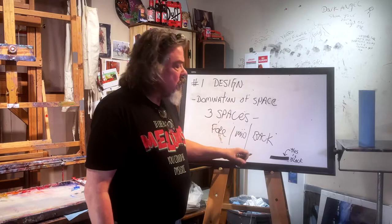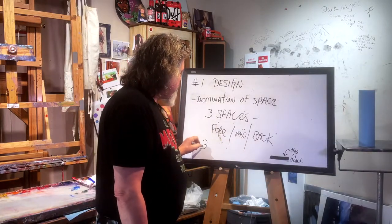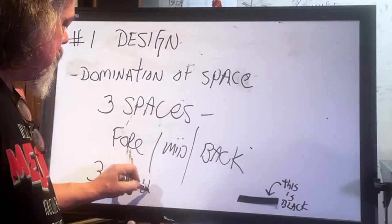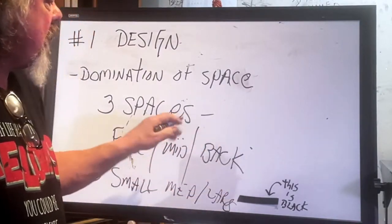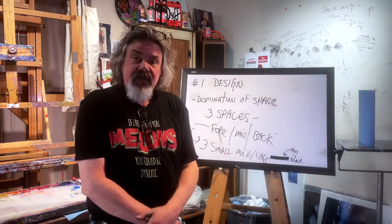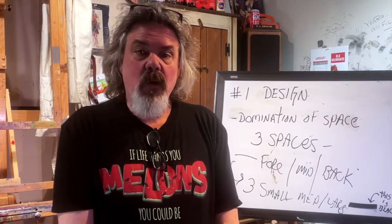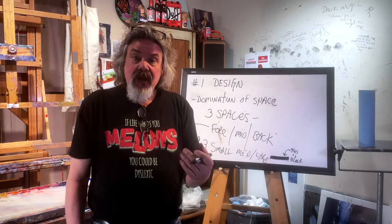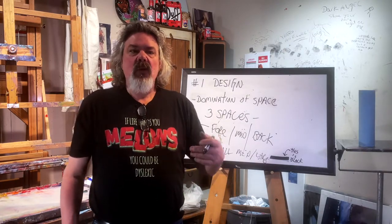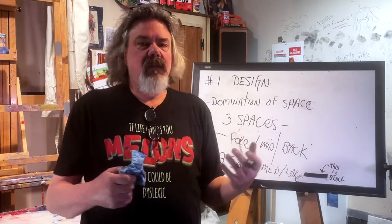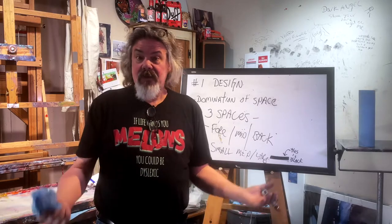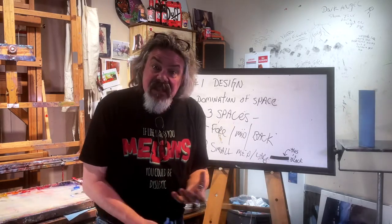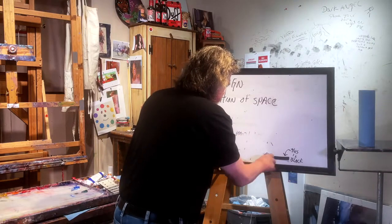So three spaces: foreground, mid-ground, background, and then you have three sizes - small, medium, and large in which you can utilize the three spaces. Each one of these spaces is going to contain one of these sizes and they must be dramatically different. That is going to set up your design and your painting to help you make it more dramatic and make it more juicy and yummy so that the person who wants to buy your painting goes, 'God, I love that painting.'